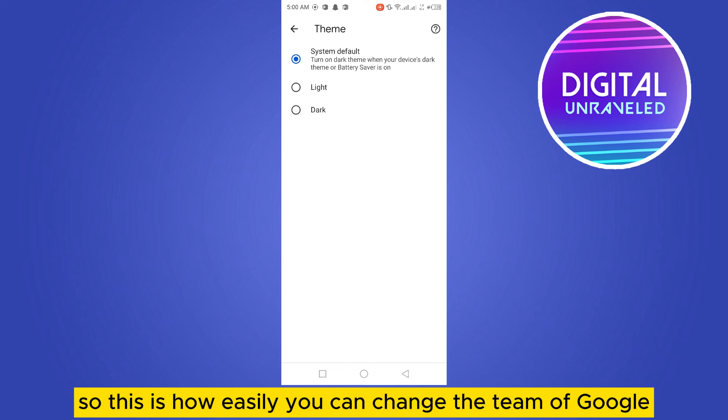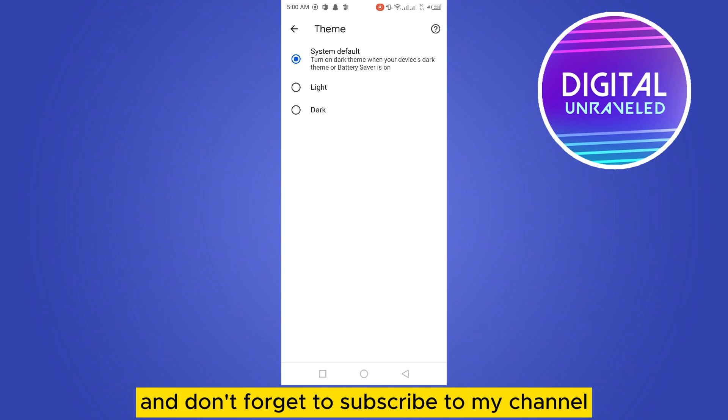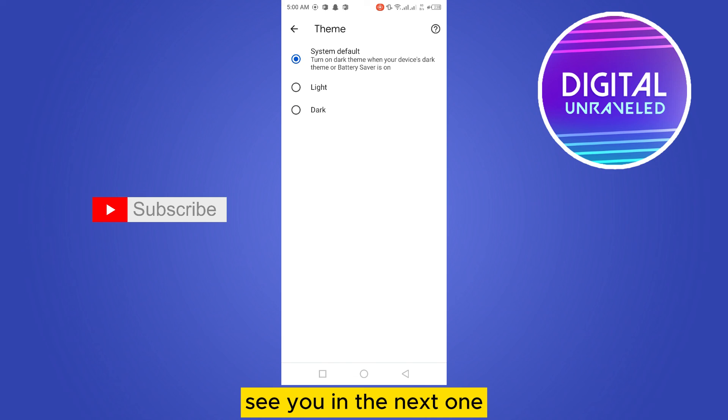And if this tutorial helped you, like this video and don't forget to subscribe to my channel. See you in the next one.